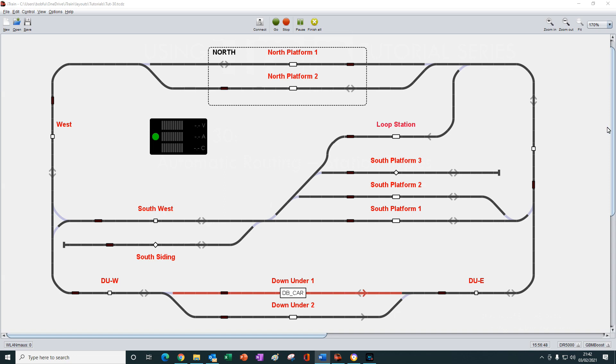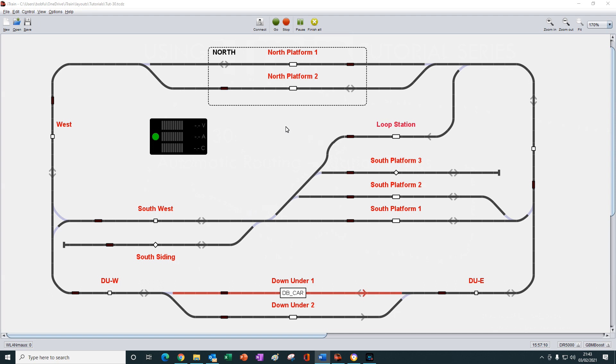Don't worry, nothing's really changed on the layout. It just looks a little different because I've removed all the text that was telling us the names of the turnouts and the feedbacks. That text was only there to help us with past tutorials. So now it looks a lot neater and less cluttered.